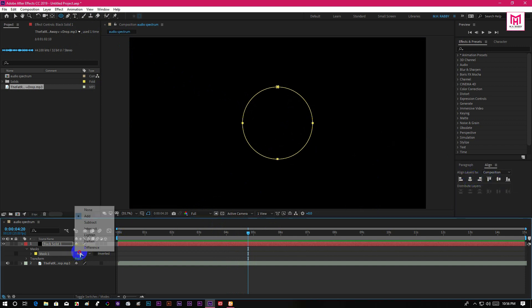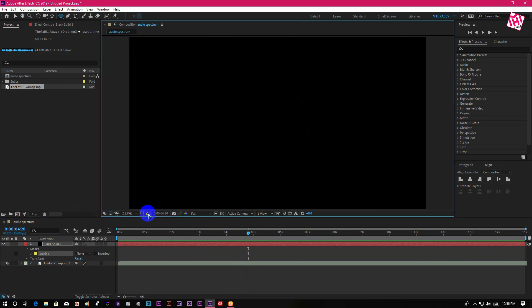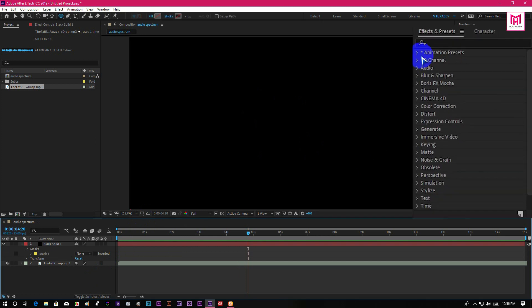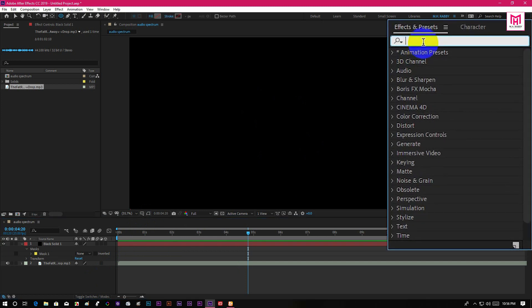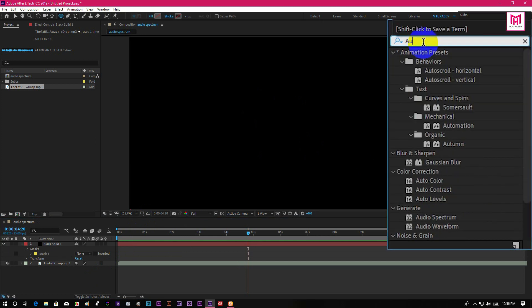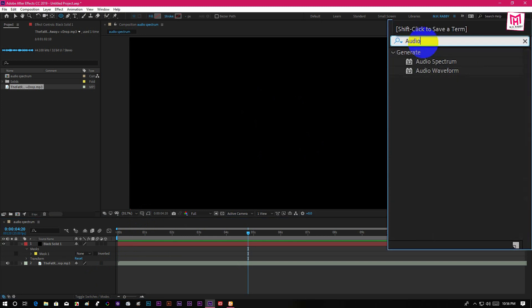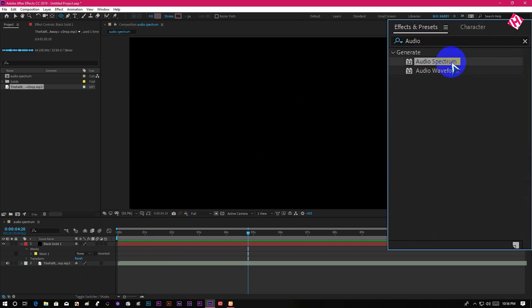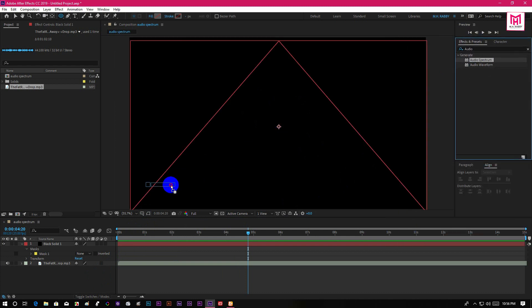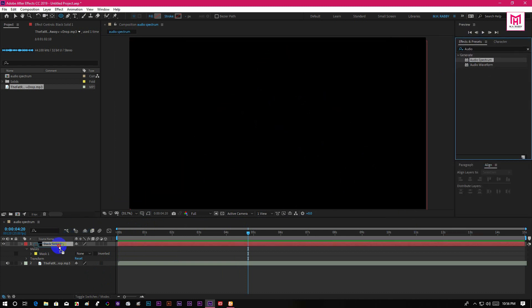Now change the mask into none. Now go to effects and preset and search for audio spectrum. Then drag and drop it on the solid layer.